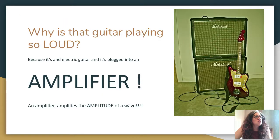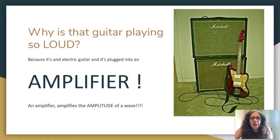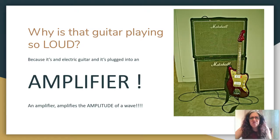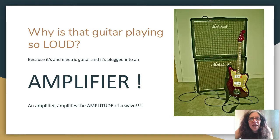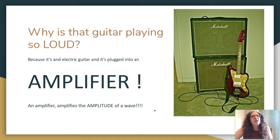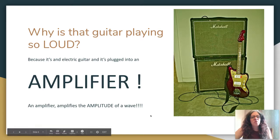What makes that guitar so loud? It's plugged into an amplifier. Dig this sweet Marshall stack over here. An amplifier amplifies the amplitude of a wave. Now that should be a big clue for you as to which wave property is responsible for volume.